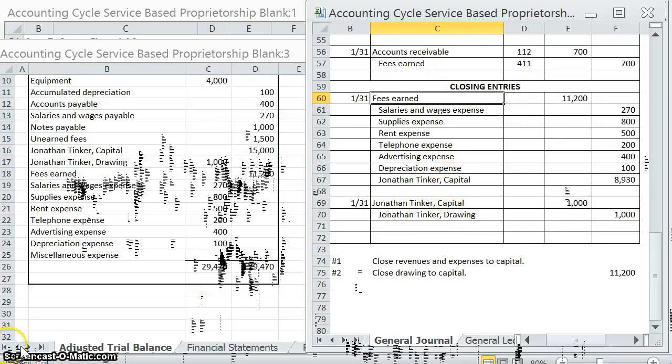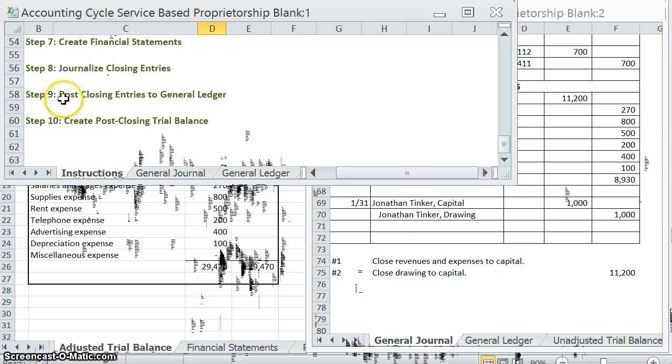Since we are doing some type of entry, our next step in the next video is going to be posting those closing entries to the general ledger. Let's go ahead and move on to the next video and accomplish step nine.